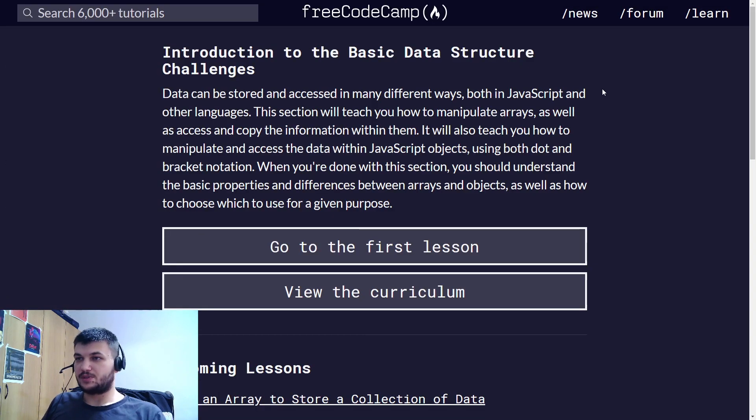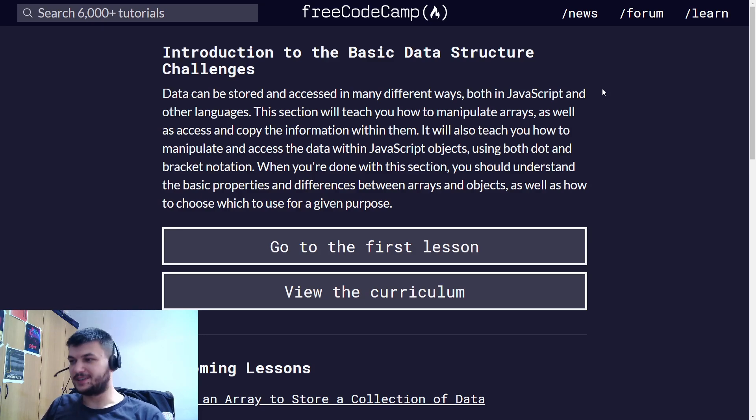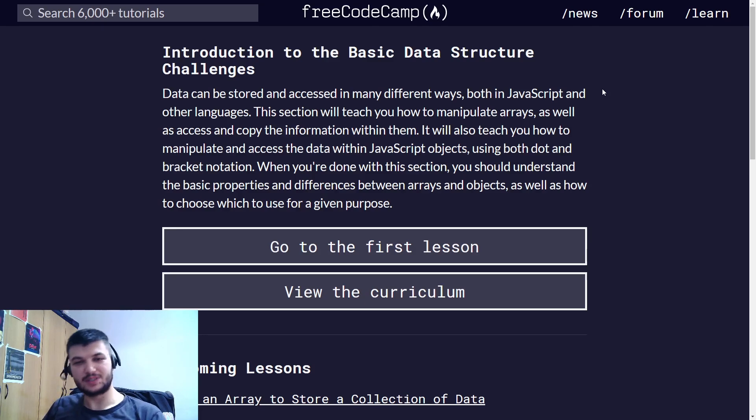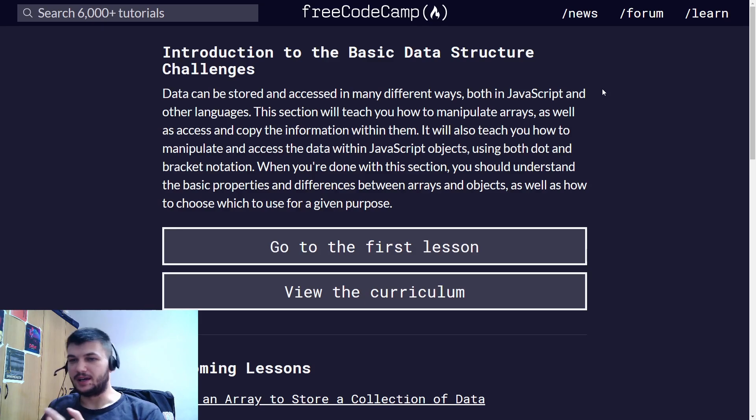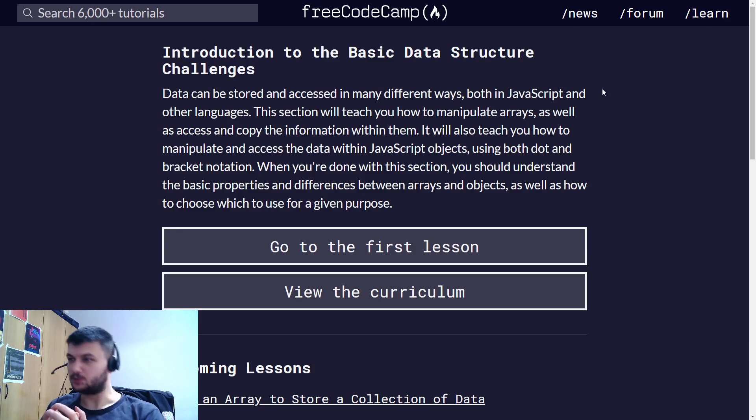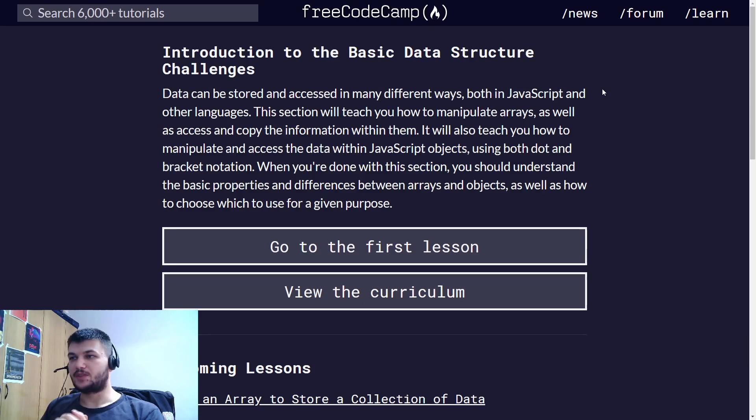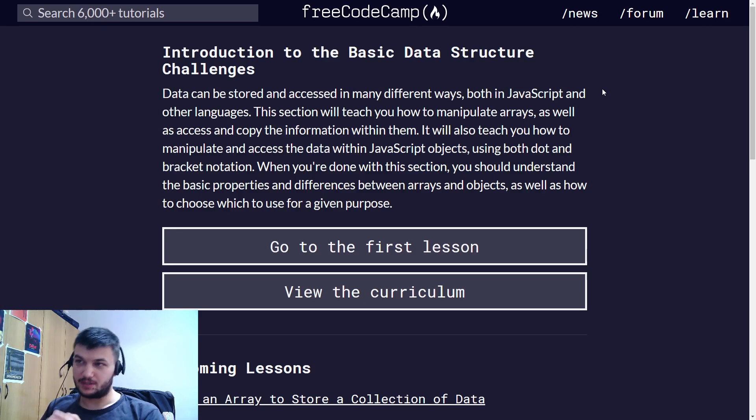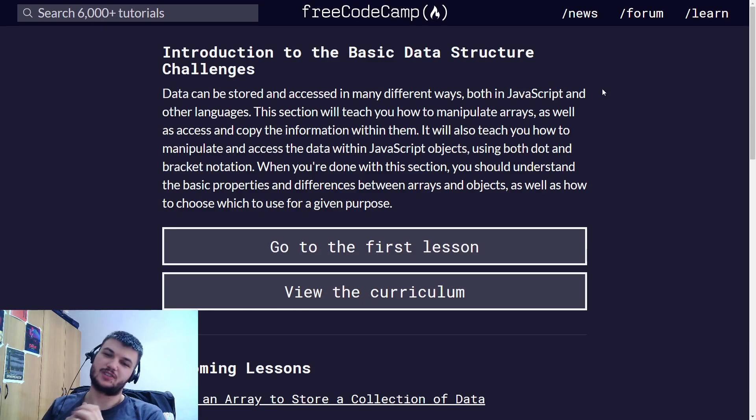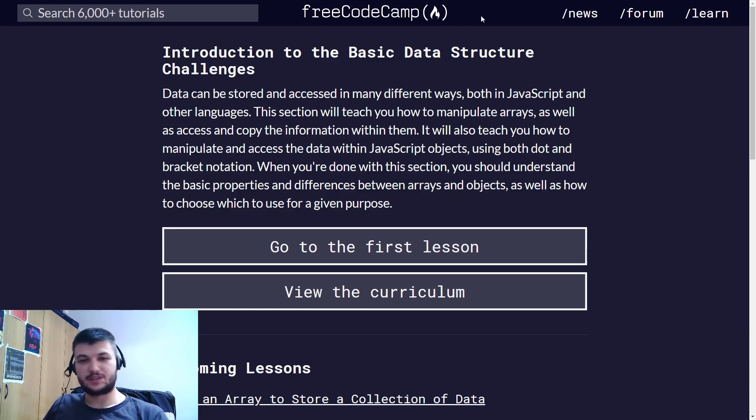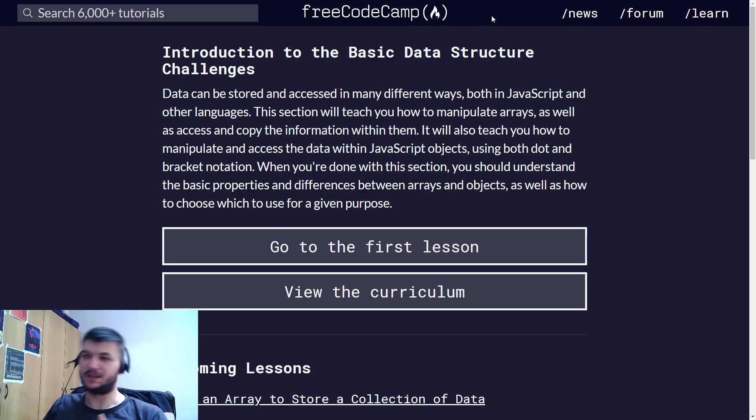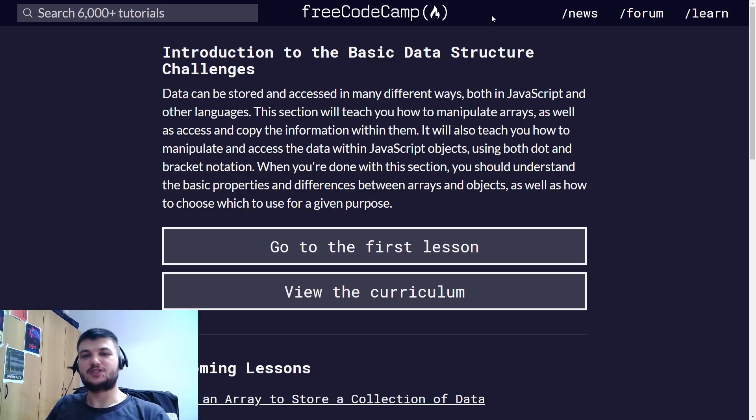This was a shorter section than the previous ones, but this is very important. It's important to know how to debug your JavaScript code. Thank you for watching. In the next one, I will continue with the basic data structure challenges in JavaScript. As always, don't forget to share, like, subscribe, and hit that bell notification icon. Thank you for watching. I'll see you in the next one. Bye-bye.